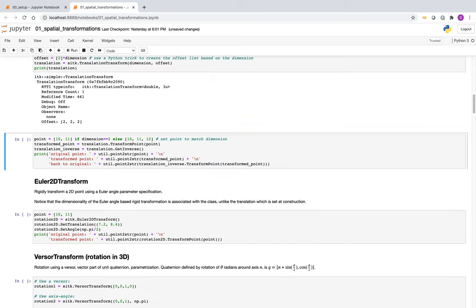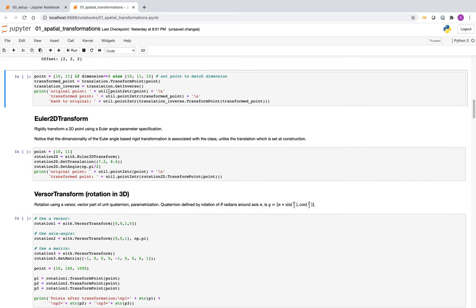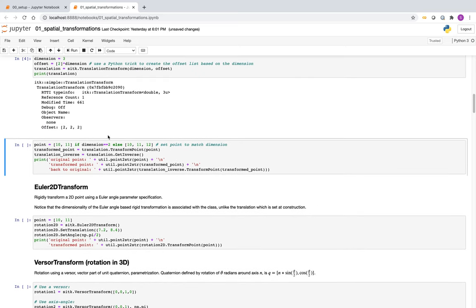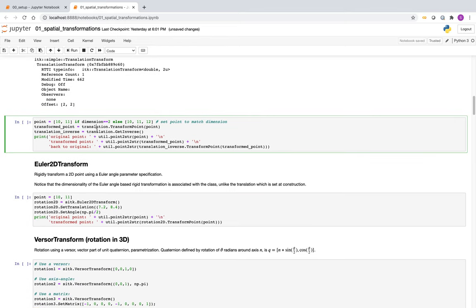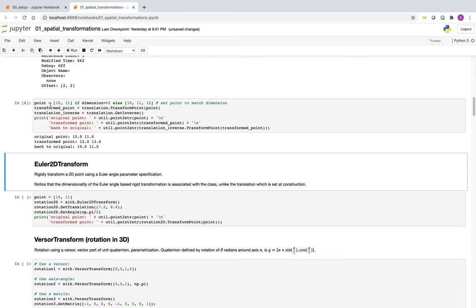Setting the dimension to 3 gives a translation transform with values (2, 2, 2). Returning to dimension 2 and running the transformation: we create a point (10, 11) and apply the translation, getting a transformed point that is just plus 2 in each coordinate, as expected. All global transformations have a get_inverse method, which returns the inverse transformation. Applying the inverse to the transformed point gives us (10, 11) back.